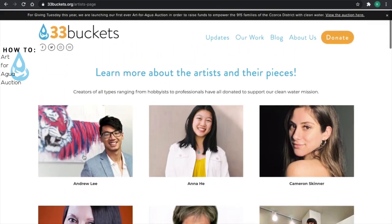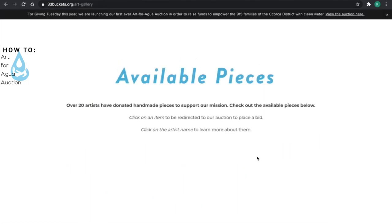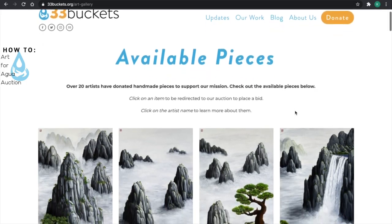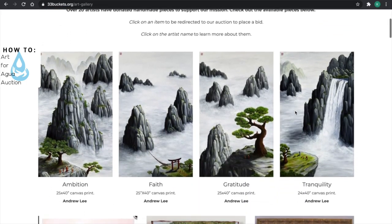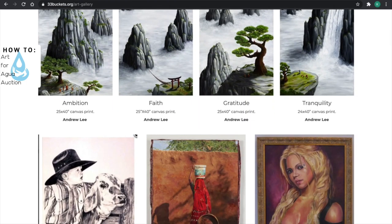If you would rather see all of the pieces we have for auction first, you can click here to view all of our auction items. On this page, you'll see all of the available pieces that we have, and you can click on any of them to be taken to our auction platform to place a bid.